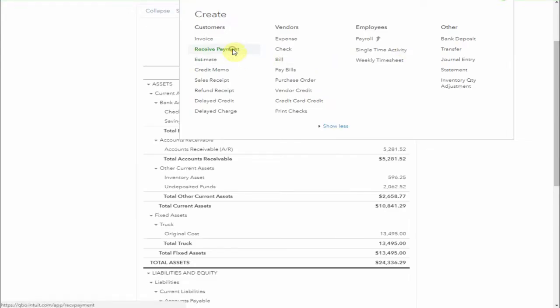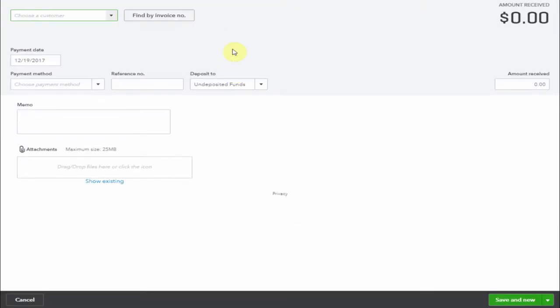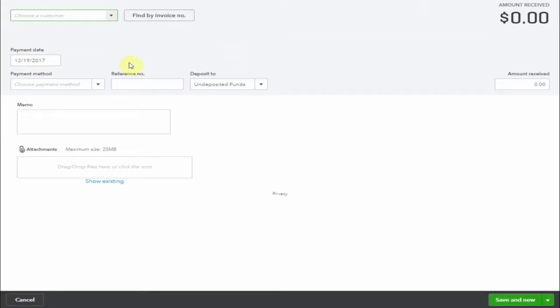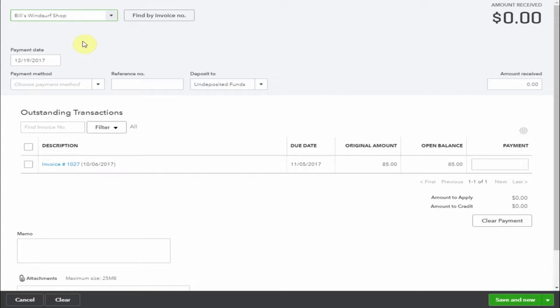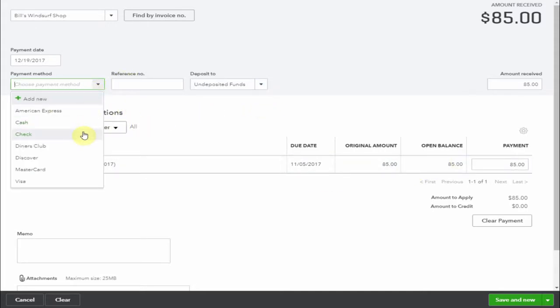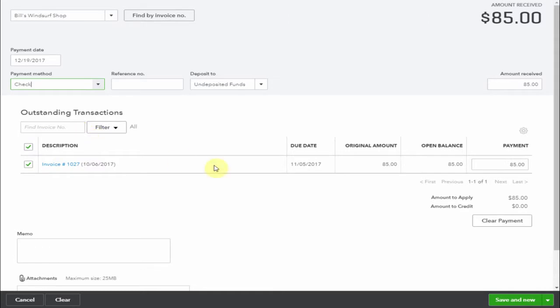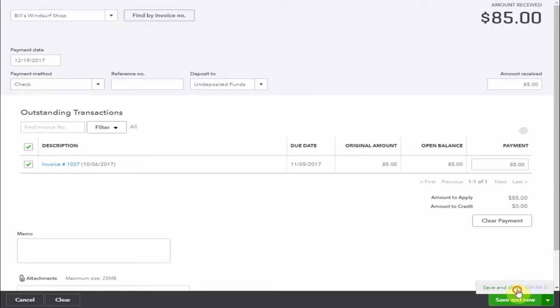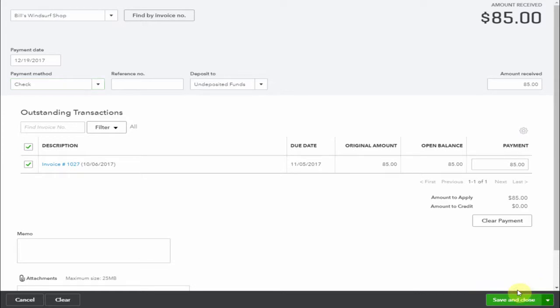Let's receive a payment from Bill's Windsurf Shop. Bill's going to pay his total amount $85 and he's going to pay it by check. You'll see here the account that we selected is undeposited funds. This is because we're not going to put it in the bank right now. We're going to wait until we have a few checks and then go to the bank. So let's do that now.